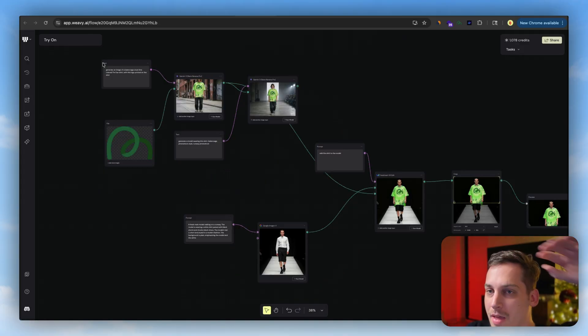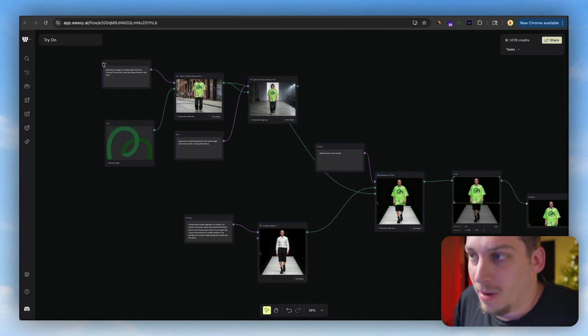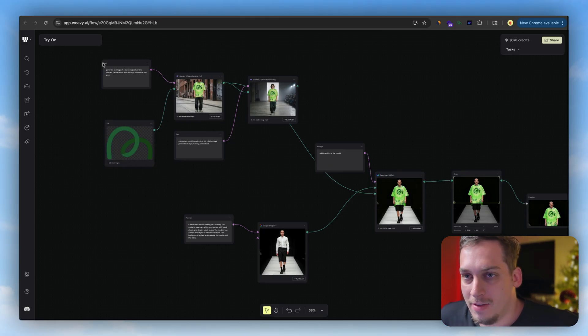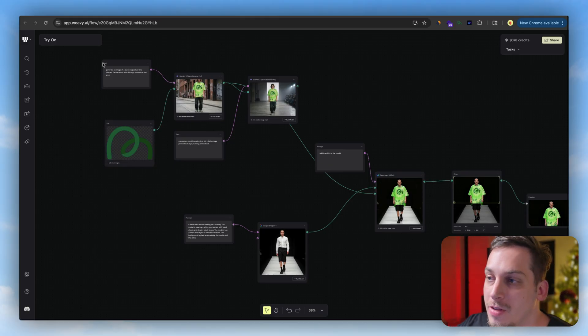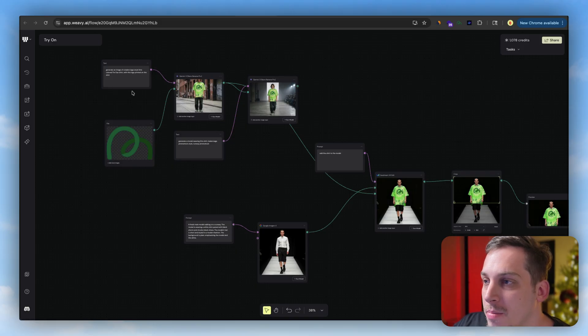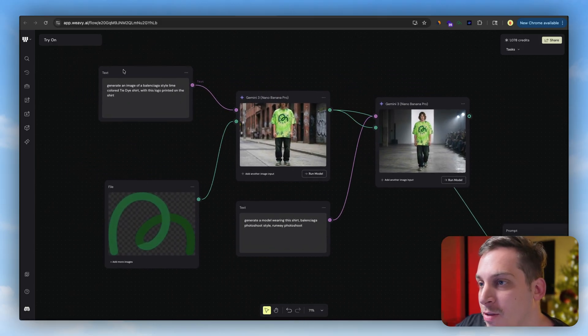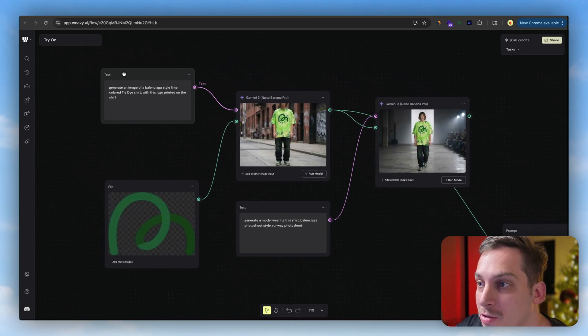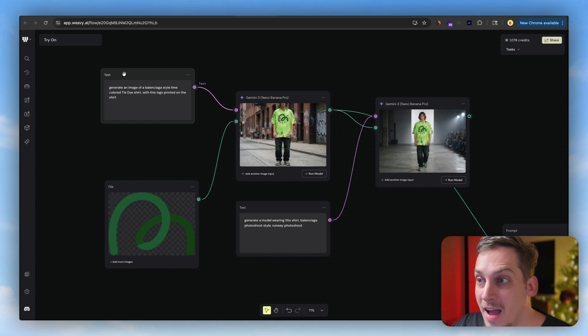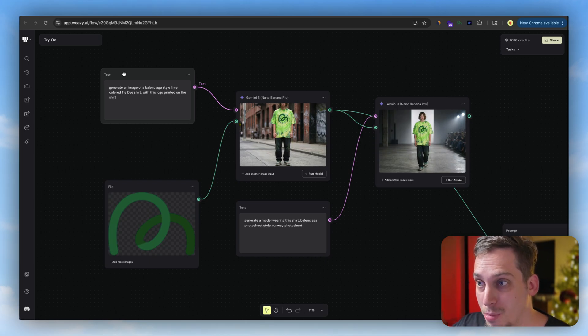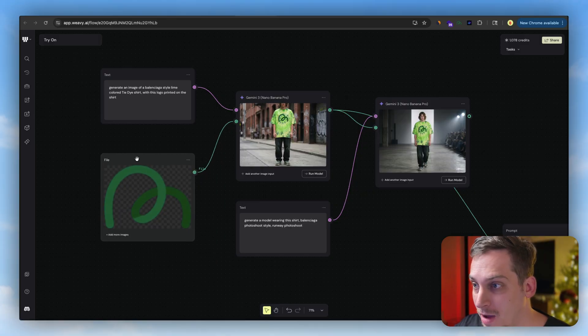And then finally another example using Nano Banana Pro, which is a little bit expensive. It takes you like 15 credits per run when using this model. But basically you can add a text prompt over here, generate an image of a Balenciaga style lime colored dyed shirt with the logo printed on the shirt. So this is our logo as a reference.